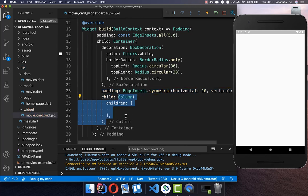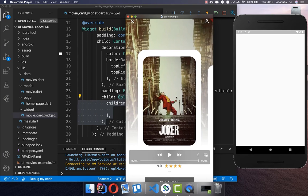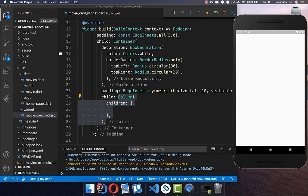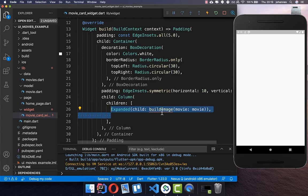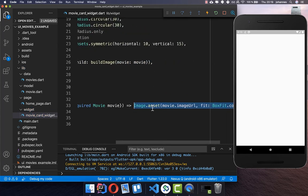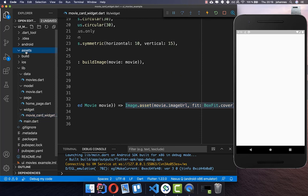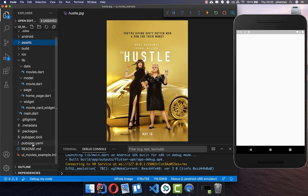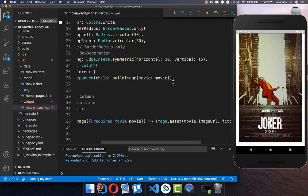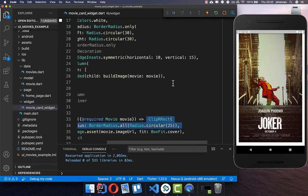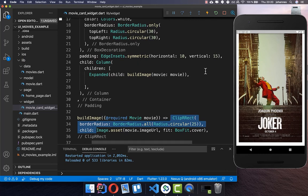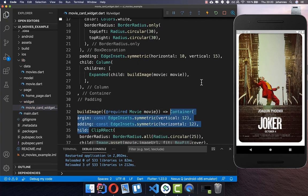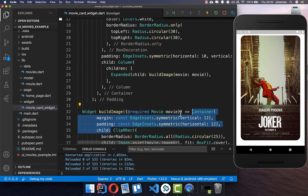I have here a column and the first thing we want to display is an image. We create a new method called build image and inside we simply create an image asset, taking the URL of our movies. I have created an asset list with all of our images and included them in the pubspec.yaml file. Now we have this image and we want to also wrap a ClipRRect around it so we can make it rounded. Then we also want to add some padding and margin, and that's it for the image.